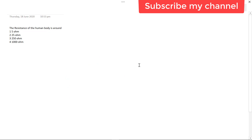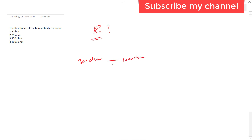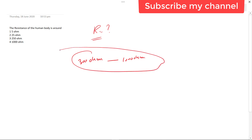The next question asks about the resistance of the human body. The human body has a resistance in the range of 300 ohms to 1000 ohms. The commonly remembered value is 1000 ohms, also written as 1 kΩ. So the answer is option 4: 1000 ohms.